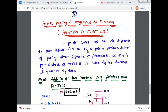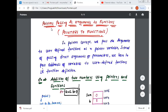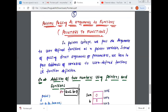So pointers — first try to understand what we mean by pointers passing as arguments. Then you should know the concept of functions.